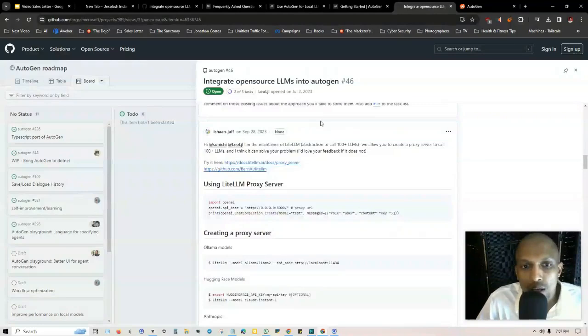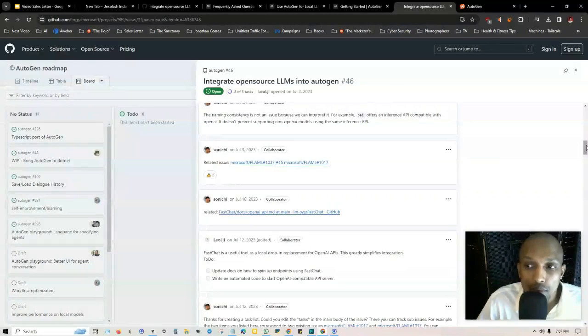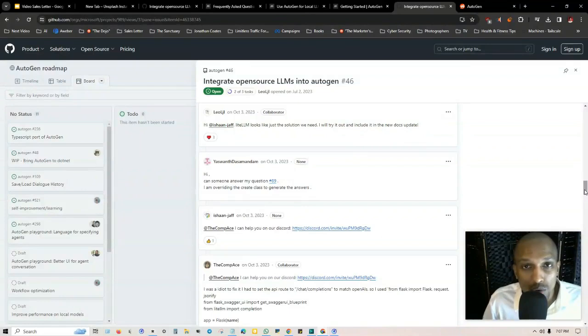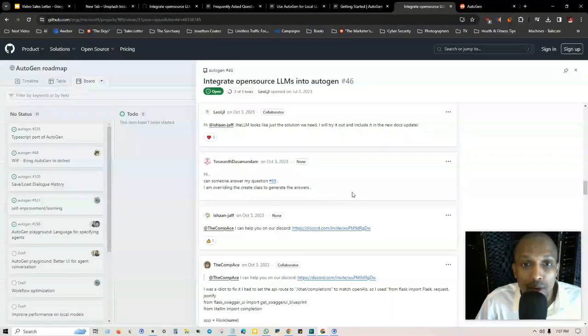You can use LiteLLM as a proxy server and then you can also download Ollama, and I believe that those two are the only way that you can set up local open source LLMs with AutoGen on the command prompt.